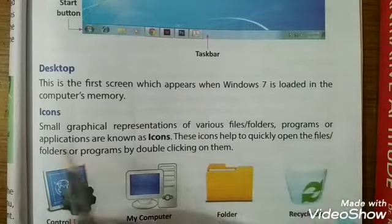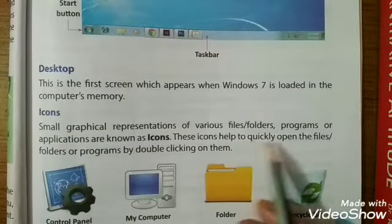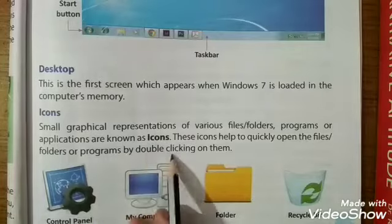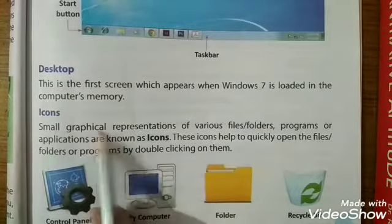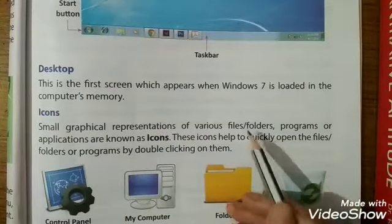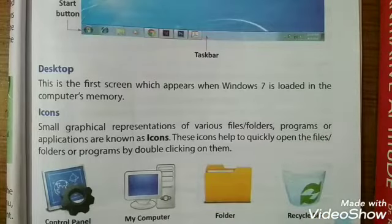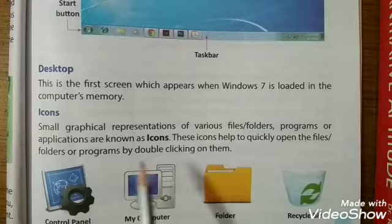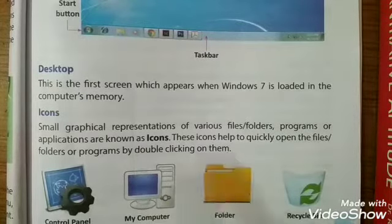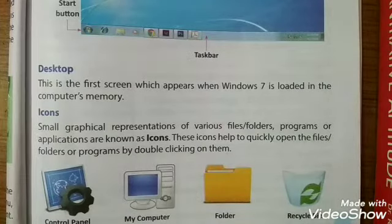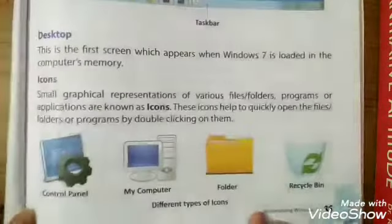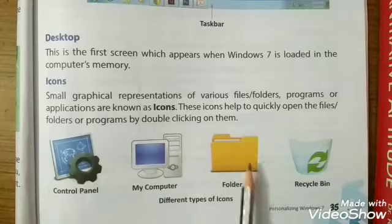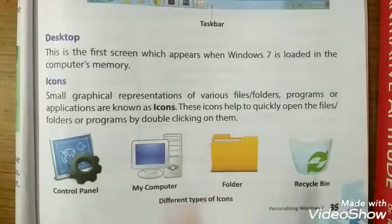The small pictures on the desktop are known as icons. This button is known as the start button, and this horizontal line is called the taskbar, which includes start button, icons, and notifications. Icons are small graphical representations of various files, folders, programs, or applications. They help to quickly open files, folders, or programs by double-clicking on them. Examples include Control Panel, My Computer, folder, and Recycle Bin.